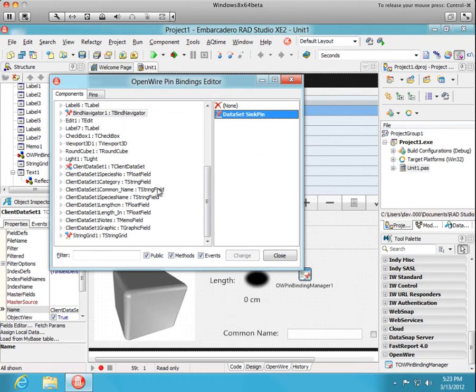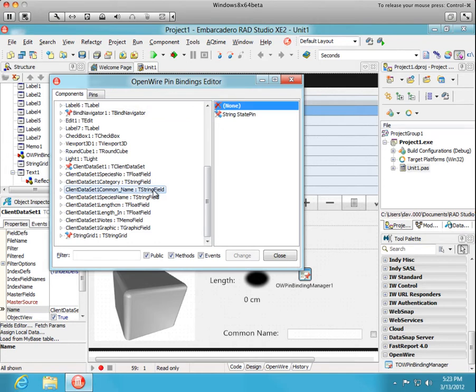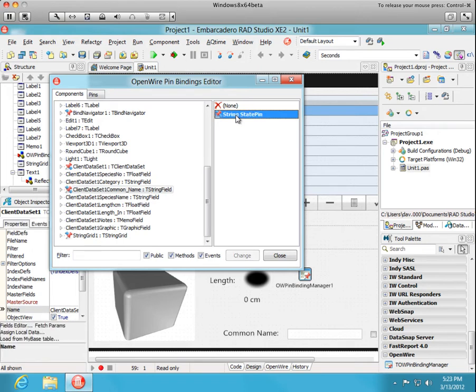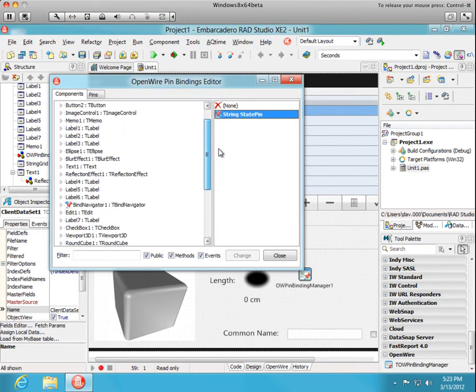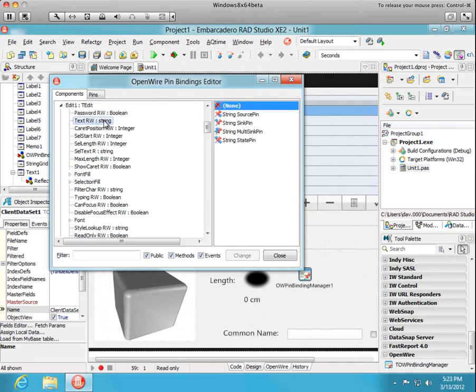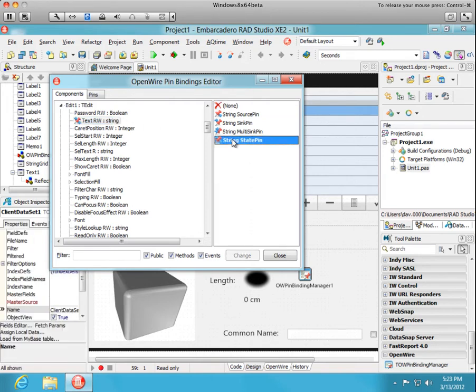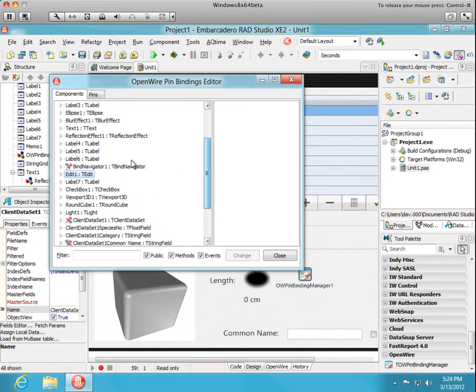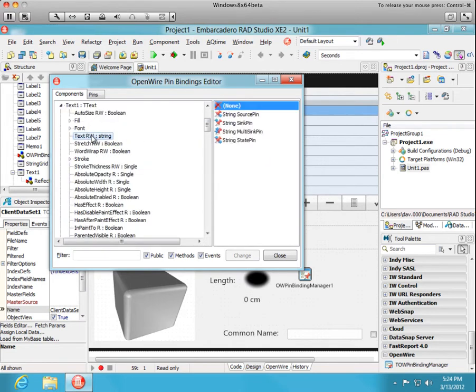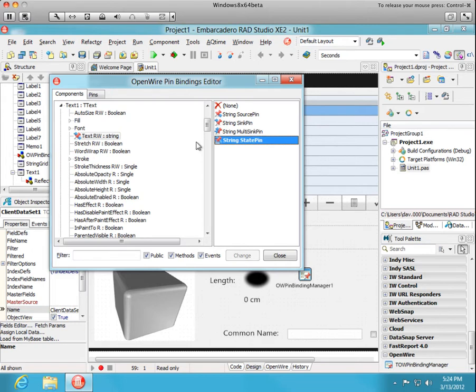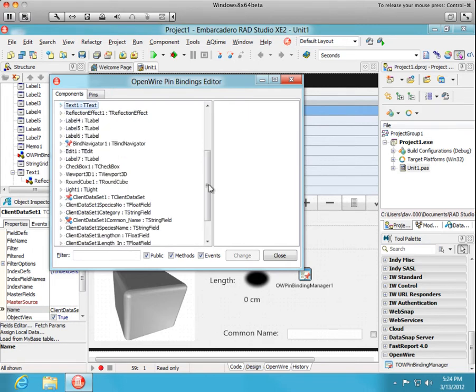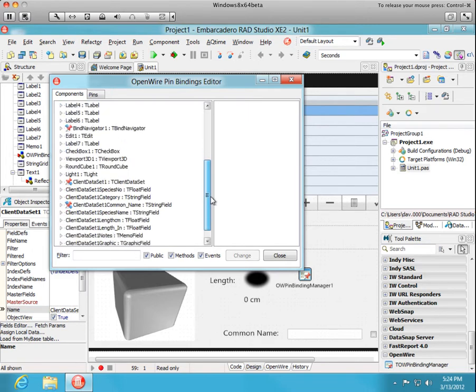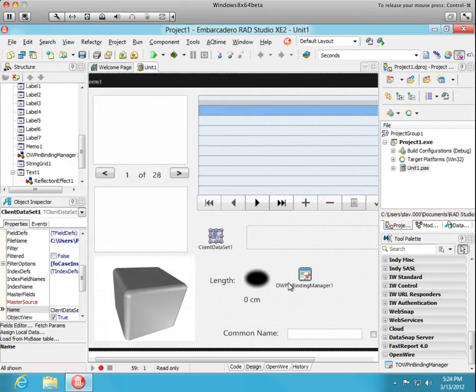Now we wanted to connect that common name field. This is the common name field of this data set. And we'll double click on string state pin and add a state pin there. Now the state of that field, the common name, is going to be shared with the edit, this edit one here, specifically its text property. So we'll add another string state pin there. And the common name is also going to be shared with the text control and the text property of that control. So we added the pin there. So that takes care of adding our pins. We added roughly half a dozen pins.